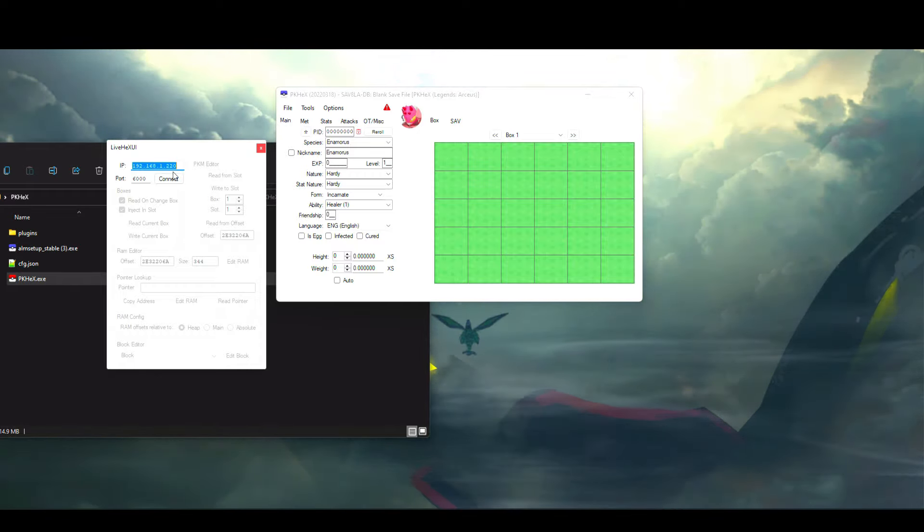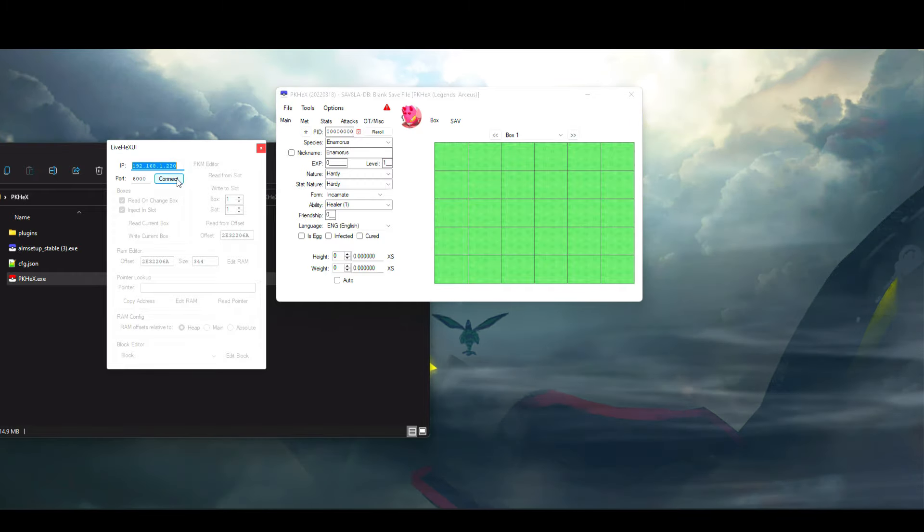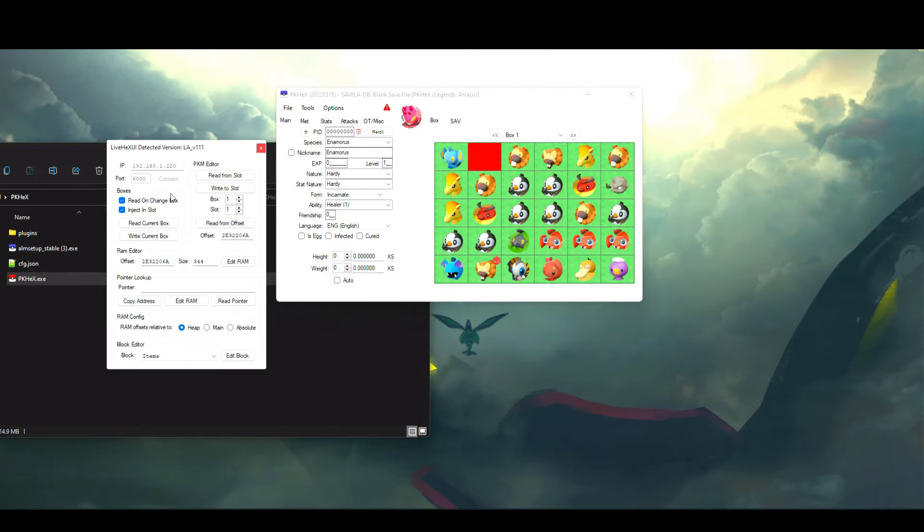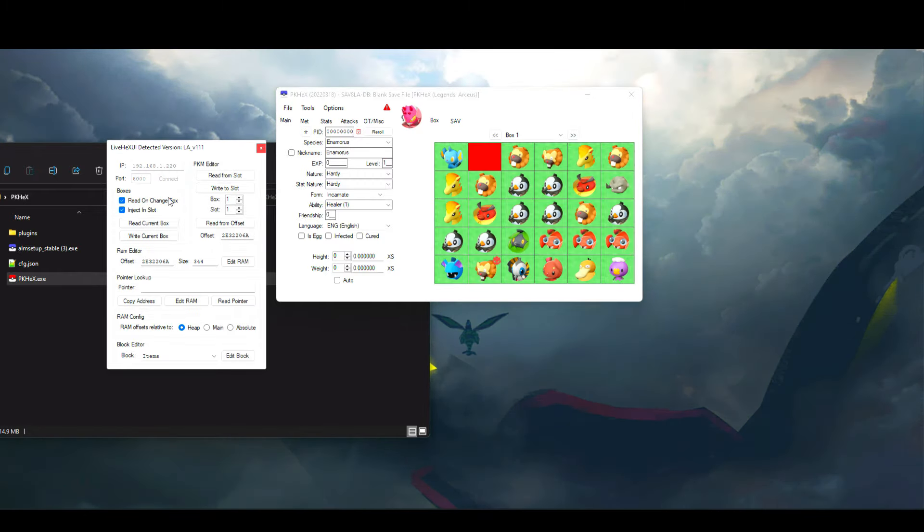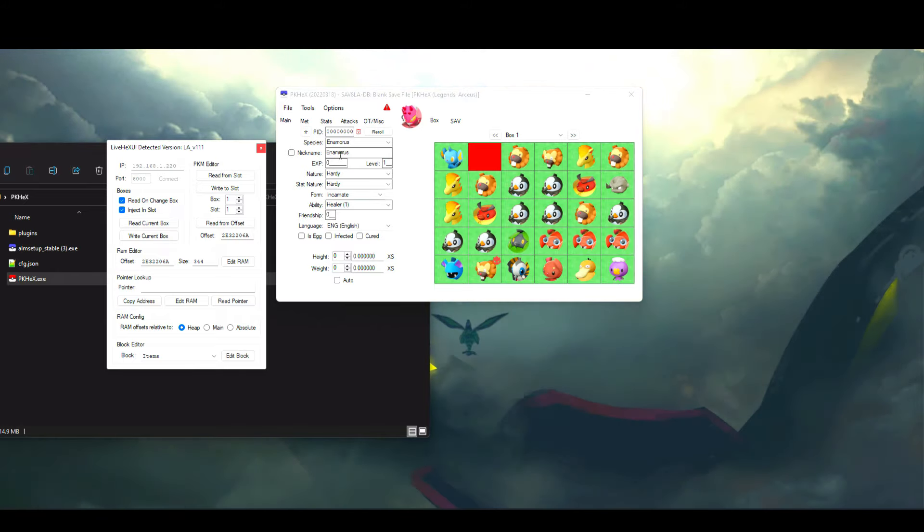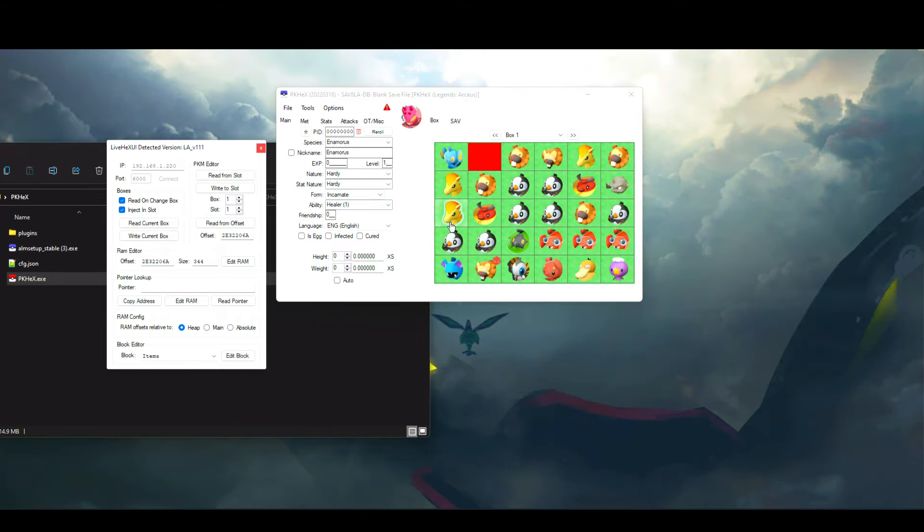You'll see the Live Hex UI open and the first thing you want to do is put in your Switch IP. Once you do, go ahead and click on the Connect button.